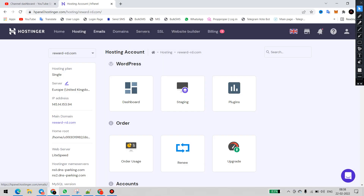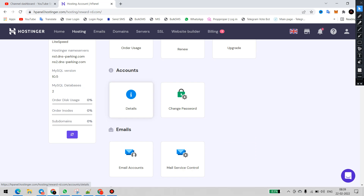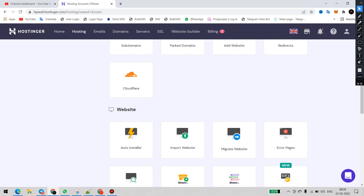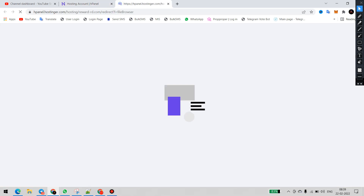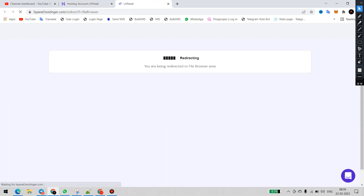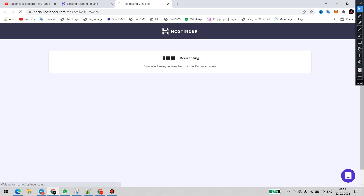This is my hosting cPanel. You can see now we will go to the file manager. I will show you how you can edit the favicon and how you can add a favicon to HTML.